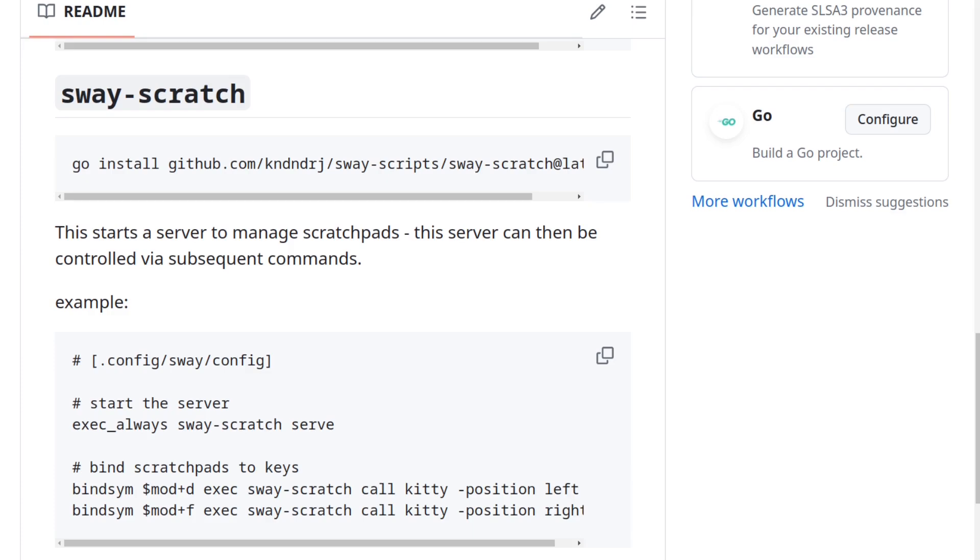But if you find the issue, please let me know. Other than that, I've been using these scripts for quite some time now, and they seem to work as expected most of the time, so I'm pretty happy with how they turned out. Let me know what you think, and have a good day. Bye!